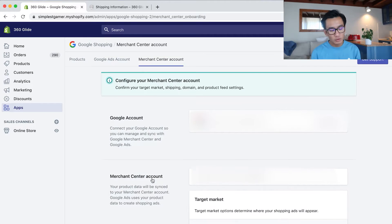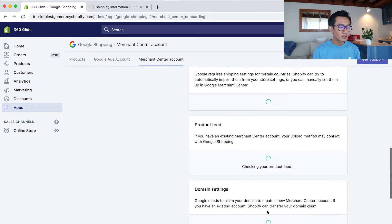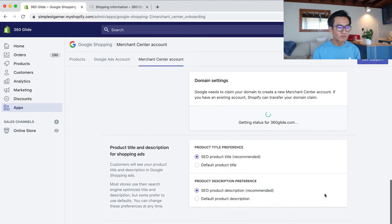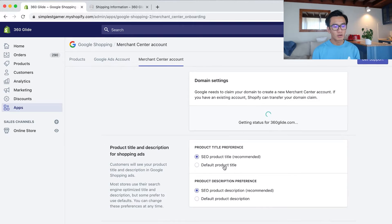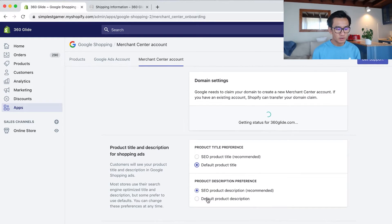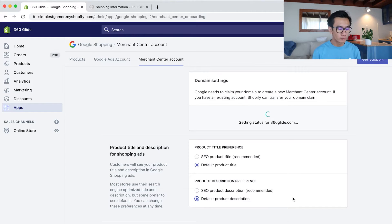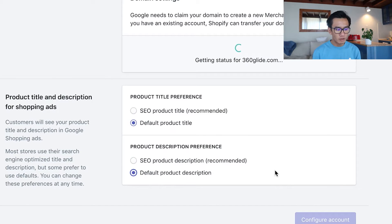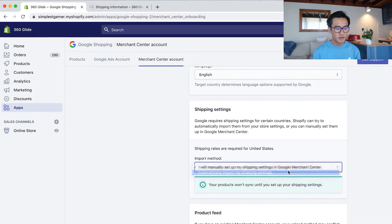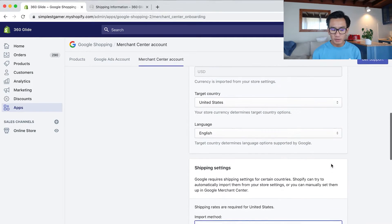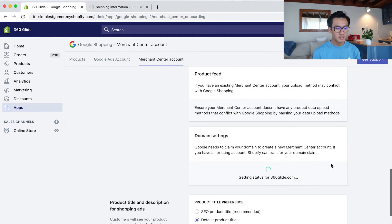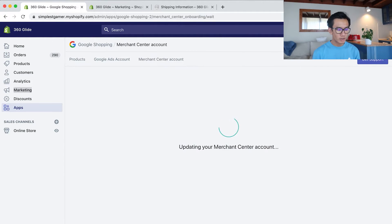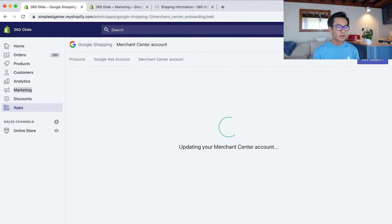Since both of the Merchant Centers I had were already connected to a different store, I went and clicked Create a Merchant Center Account on the bottom left-hand corner. Then now they gave me a new Merchant ID and everything was loaded. It's pretty automated, it does everything for you. Now for the product titles and descriptions, I like to pick default title, default product description, shipping settings automatically import my shipping settings. Now that everything has loaded, I'm going to click Configure Account.